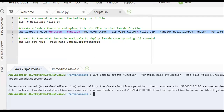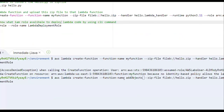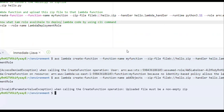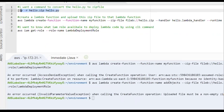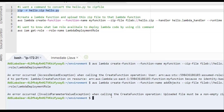I got an error — access permissions are not there for this user, so it's unable to create the function. I want to provide my function name as 'add-objects', so I rename the function name and click enter with the same code. Another error: 'upload must be a non-empty zip file' — the zip file appears to be empty.